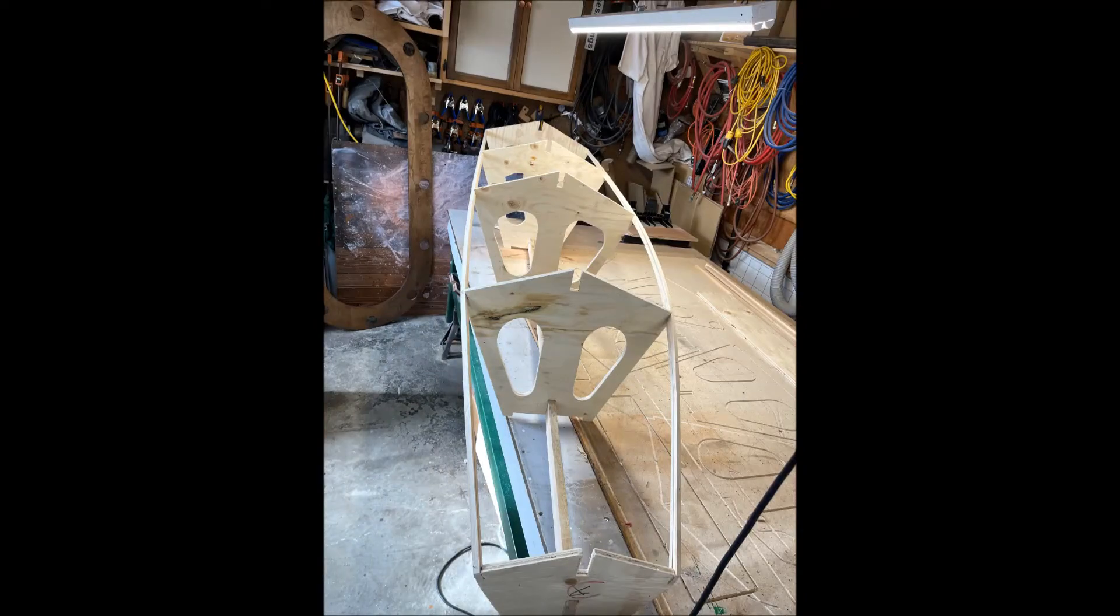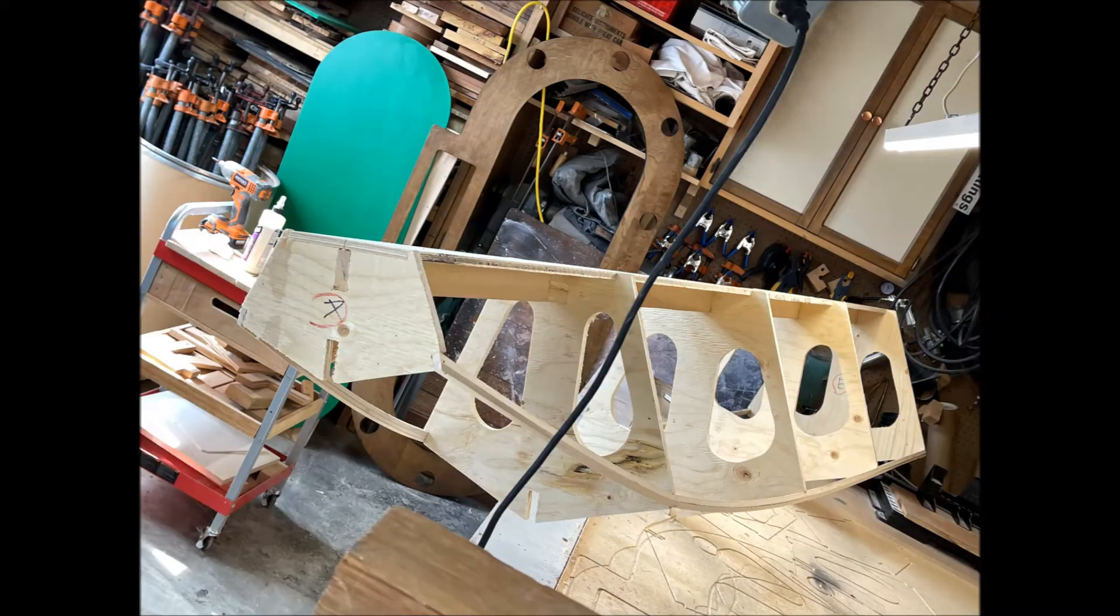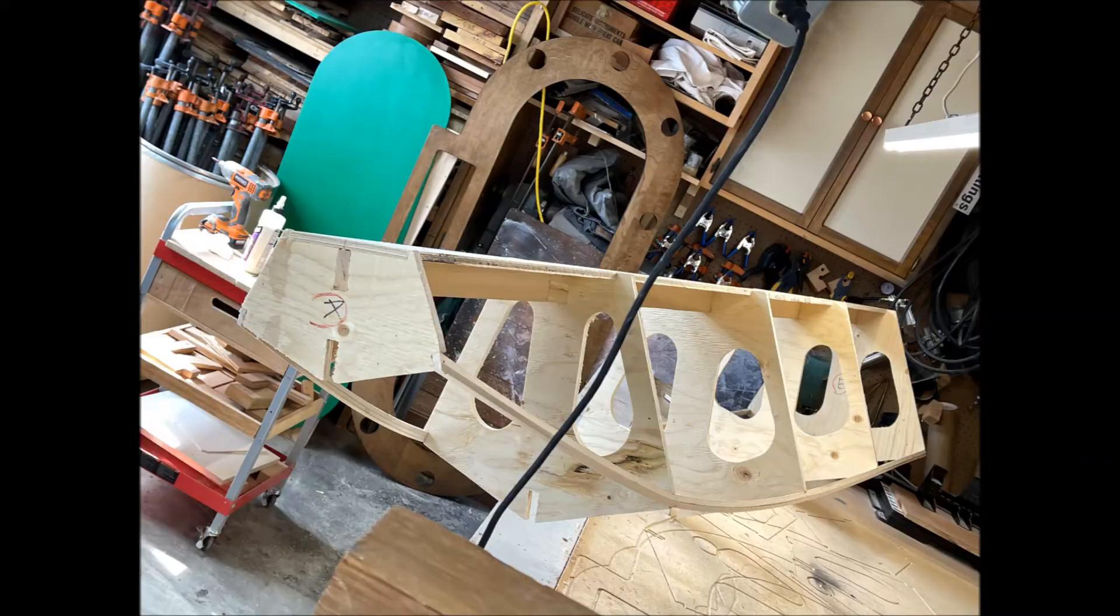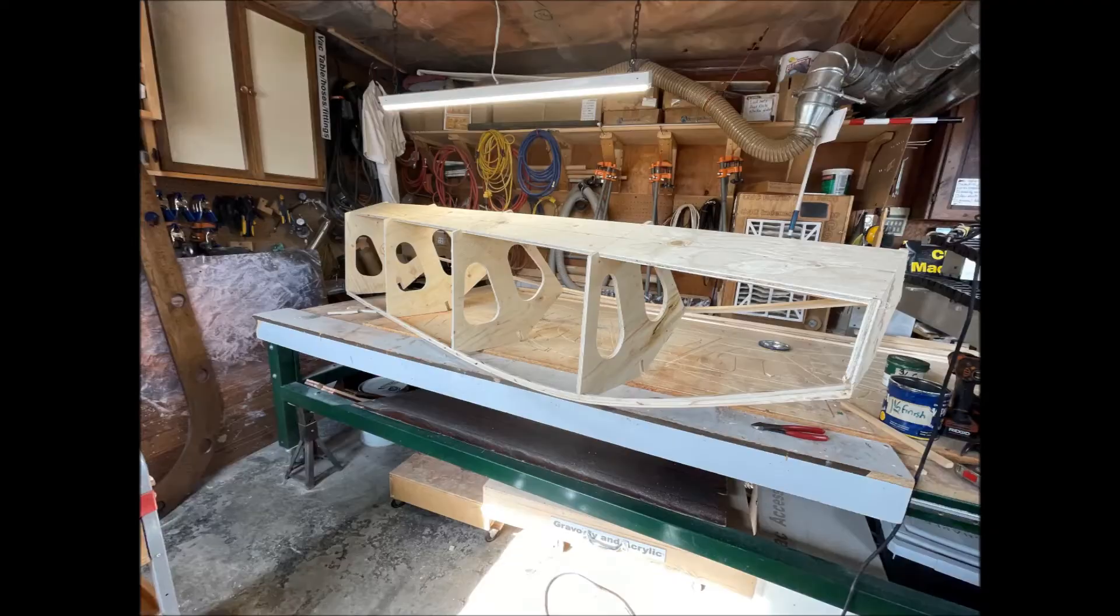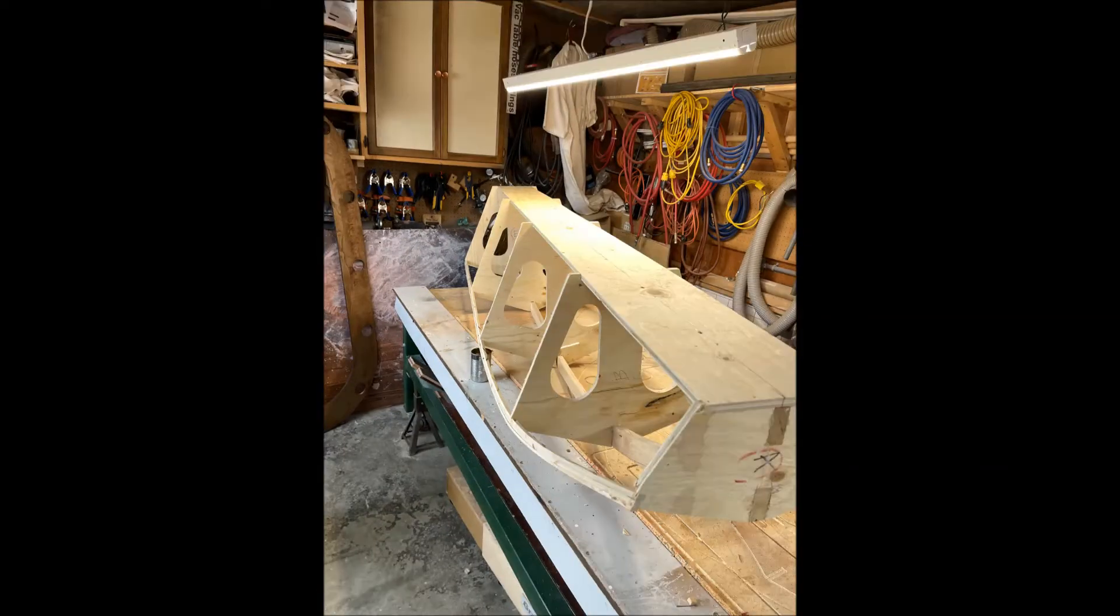Here you're looking at the keel area. Again that's frames A, B, C, D, and E. Frame A is the front of the float. That's where the nose will be.